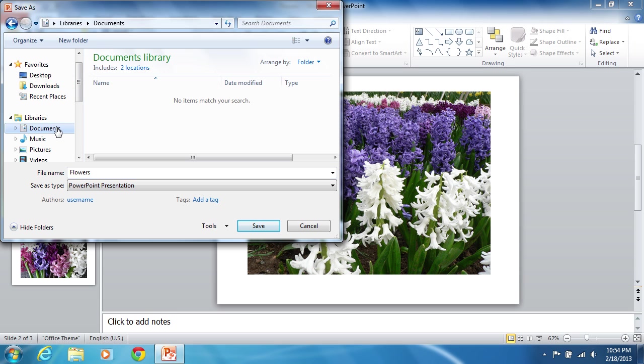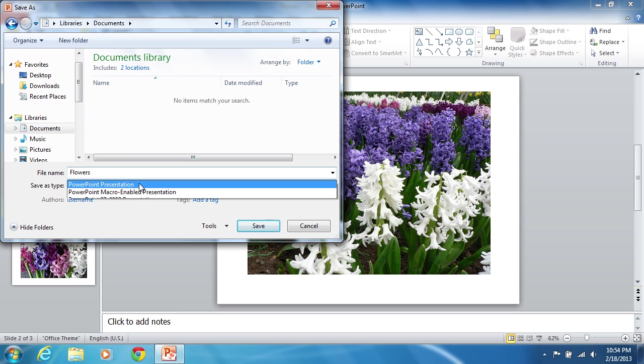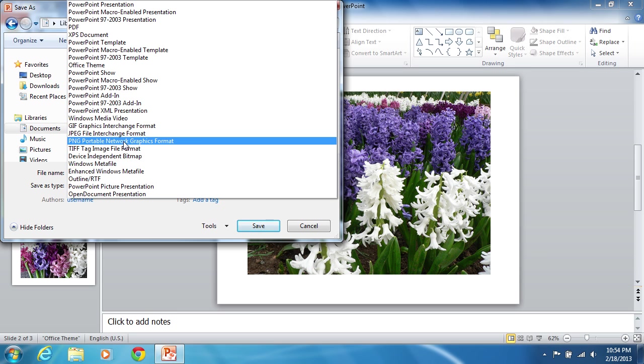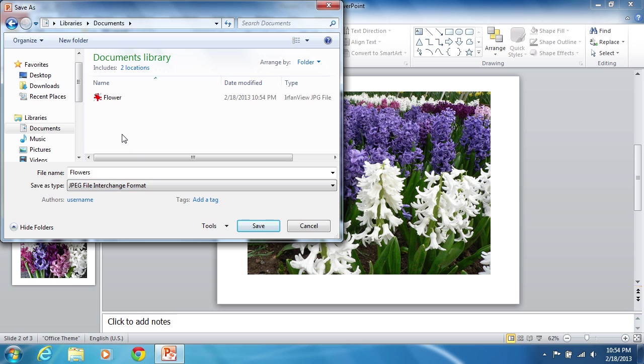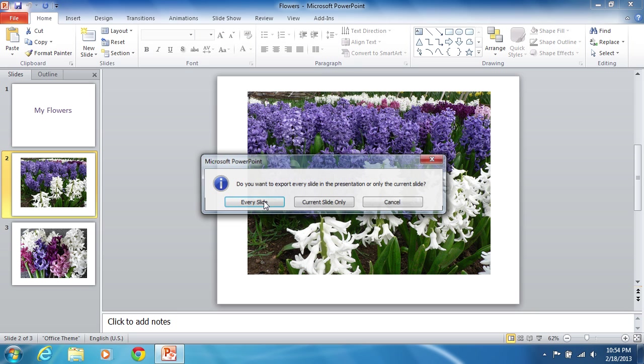For saving the whole presentation, PowerPoint automatically creates a folder with the same file name.